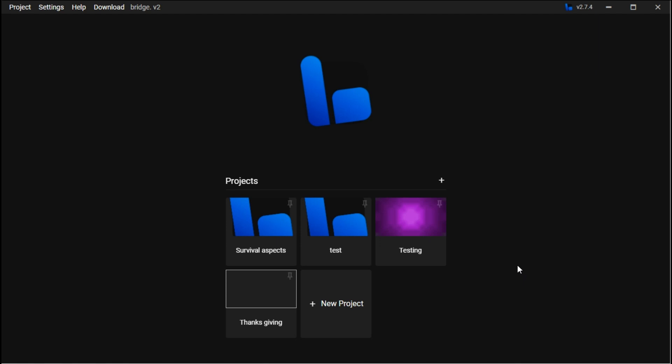Hello everybody, today I'm gonna be showing you guys the basics of using Bridge v2, which is a modding website for Minecraft Bedrock Edition.